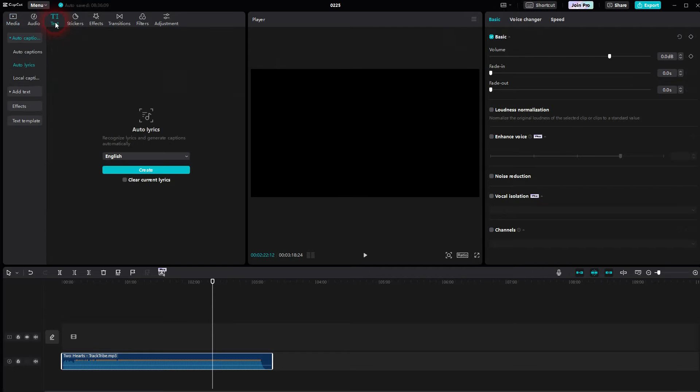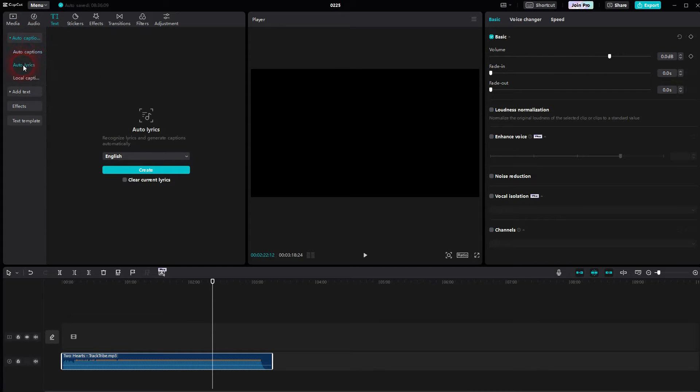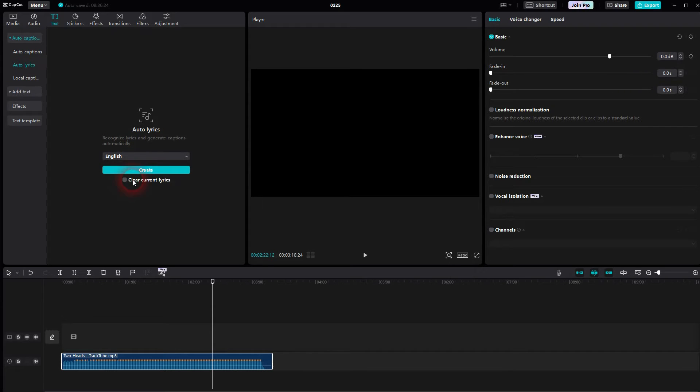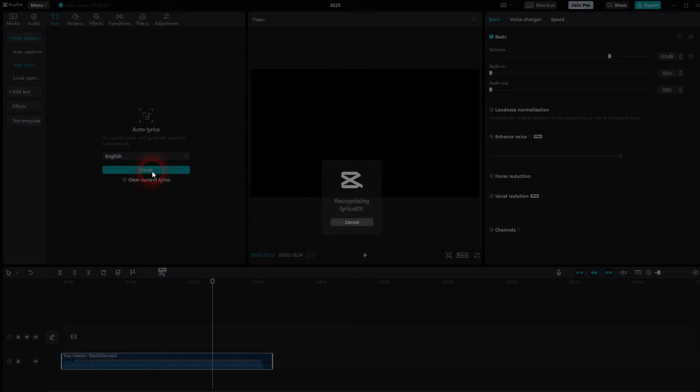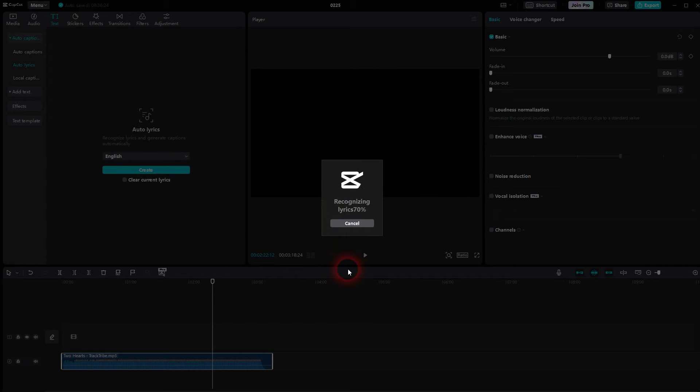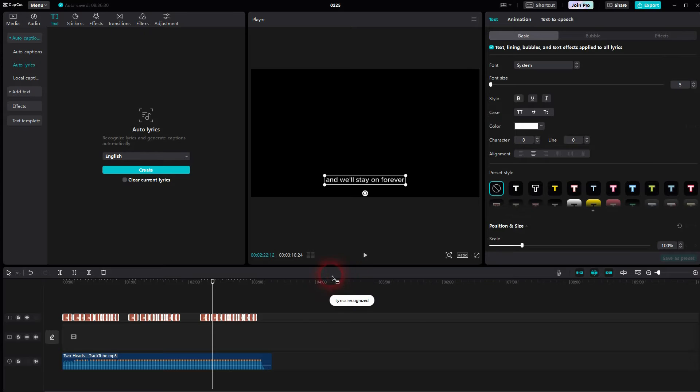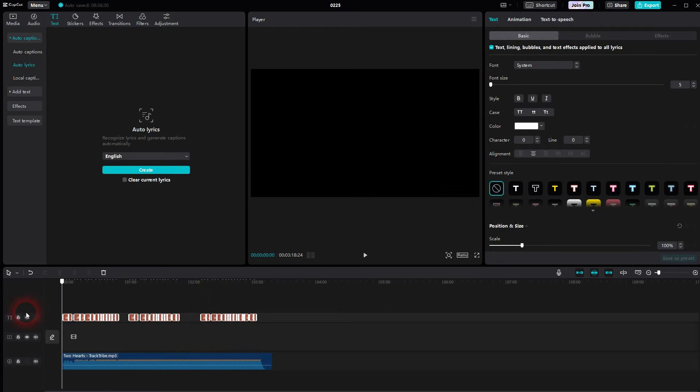Text, open the drop down for Auto Caption, and there is an Auto Lyrics function right here. Set the language to English, in this case for the English song, and then just confirm via Create. If your lyrics have a different language, obviously use a different one. We now have all of these text elements at the right positions. If